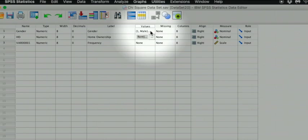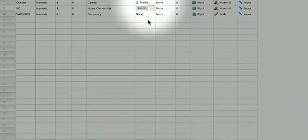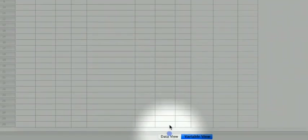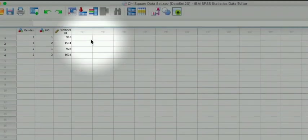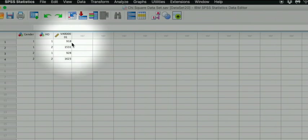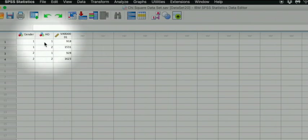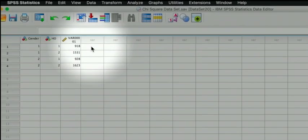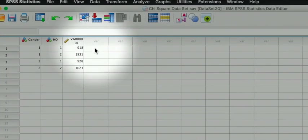And if we look at the data view, we can actually see how many participants fit within each combination of those levels of the variables. For instance, 918 men rent and 1531 men own a home.